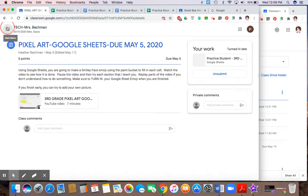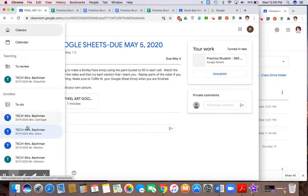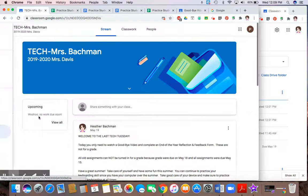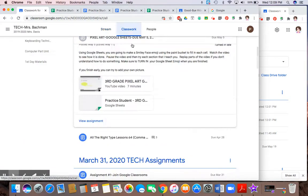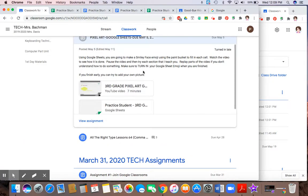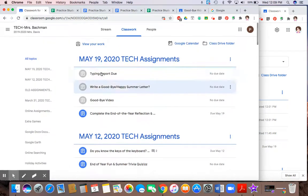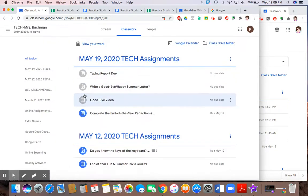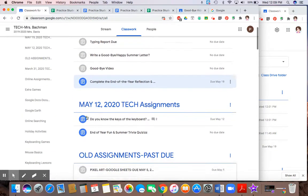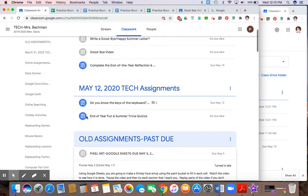If I return back to the screen where my assignments are, you can see the ones that are completed because they're grayed out. And the ones that are blue are still assignments I need to complete.